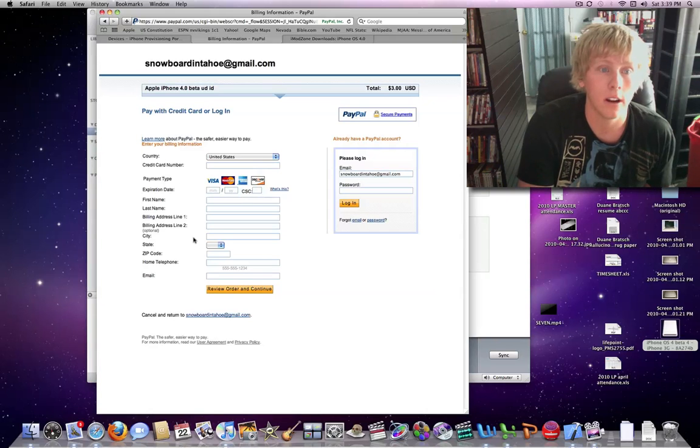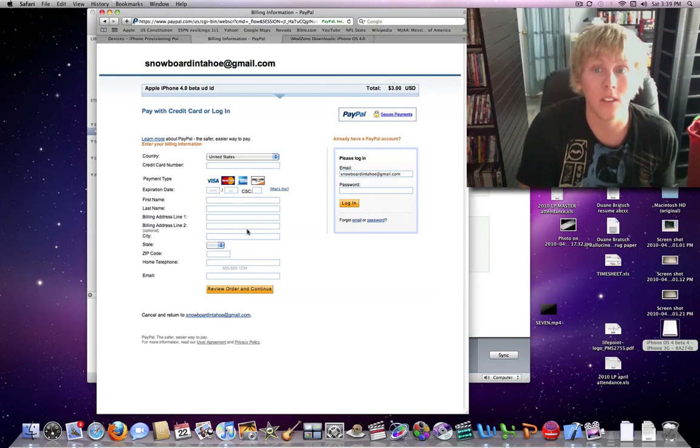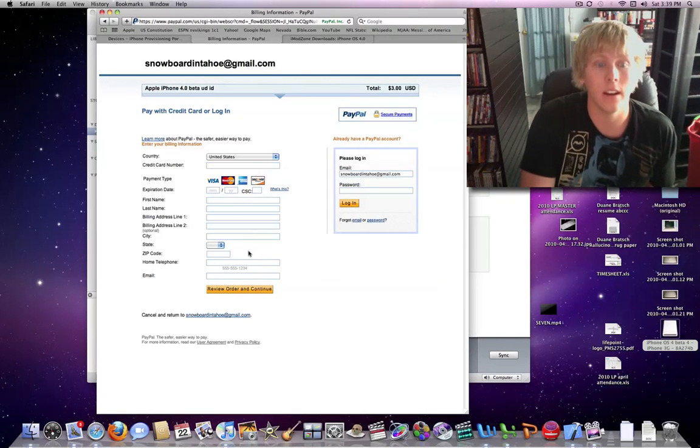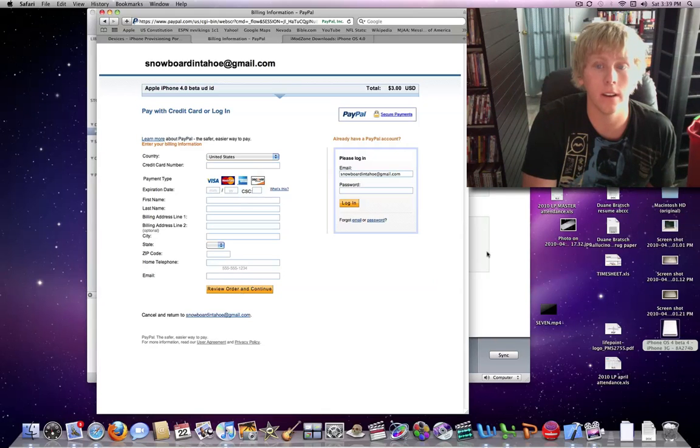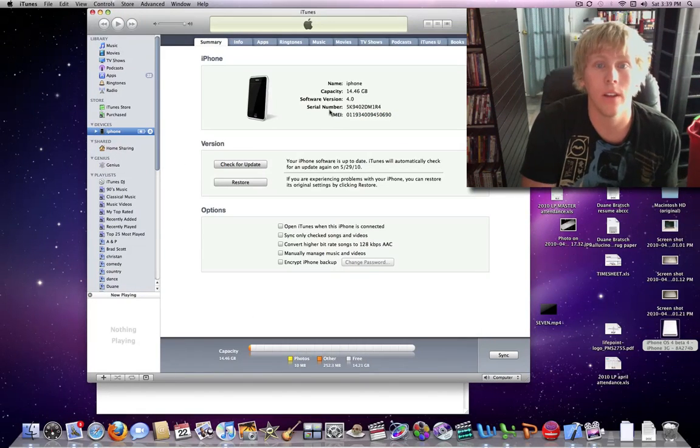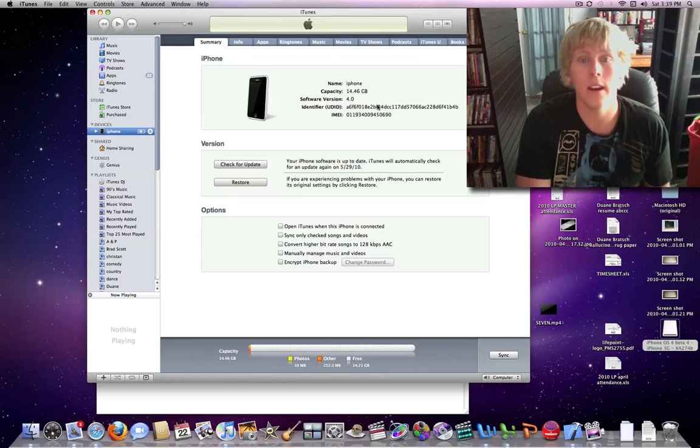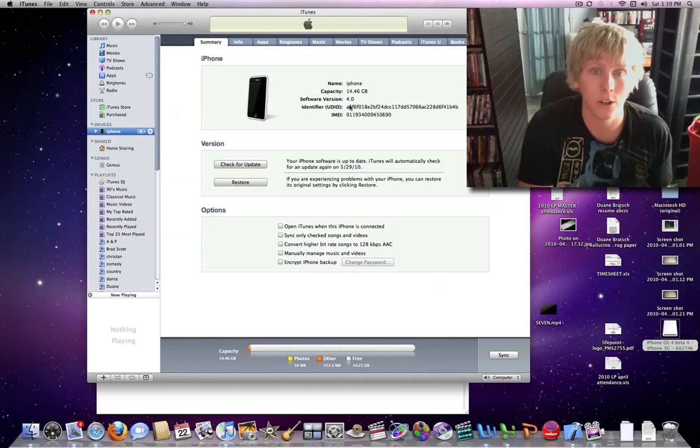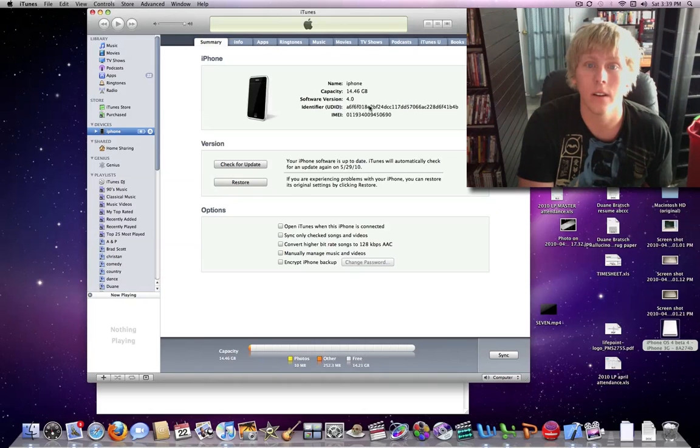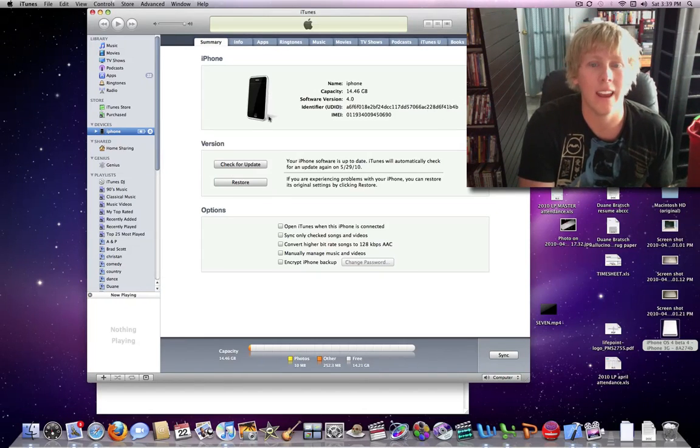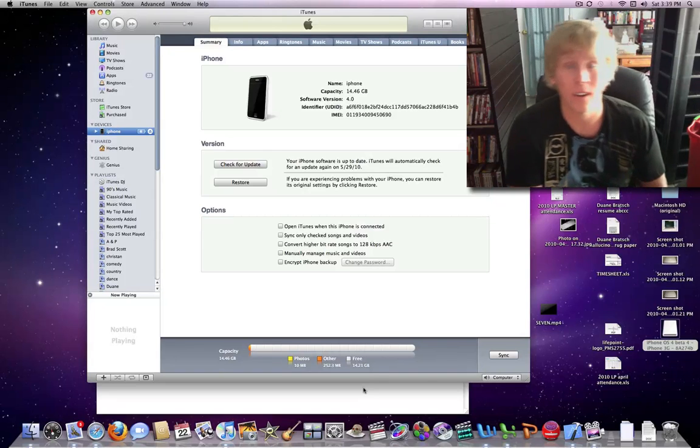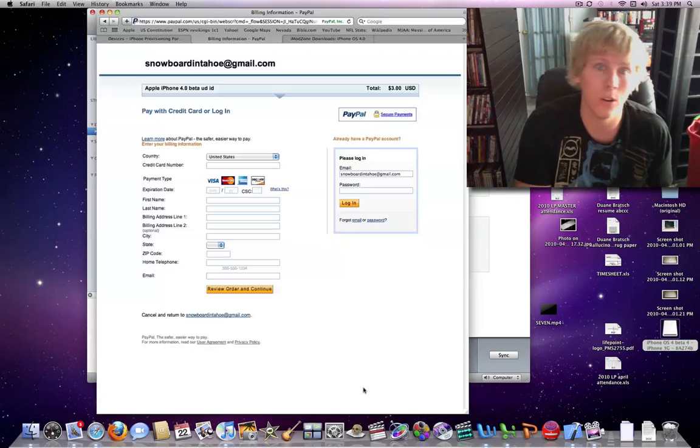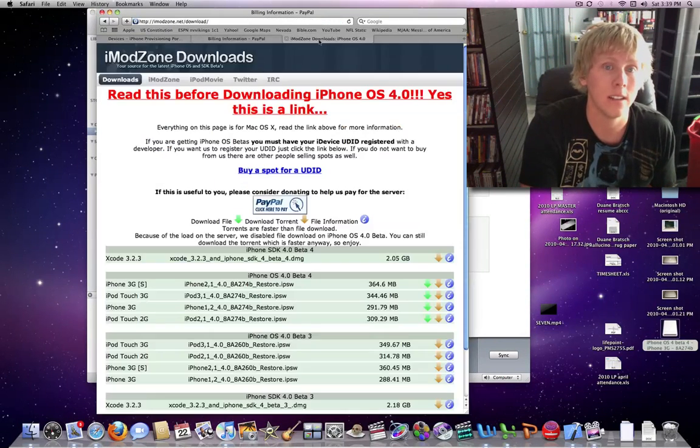you're going to want to copy and paste your UDID into the special instructions right after you hit review and continue. And to do that, you just click on your serial number, and then copy and paste this identifier, the UDID is what it is for short, and it's 40 digits. And copy and paste that to me, and then I'll register you, and then you can activate your iPhone.